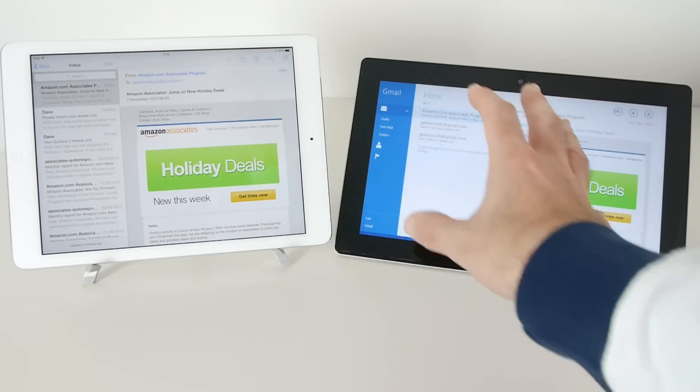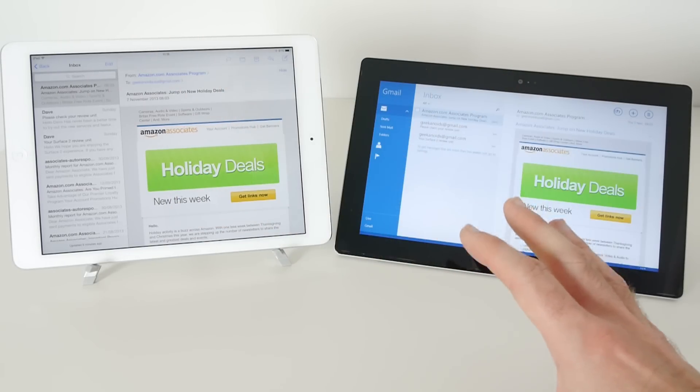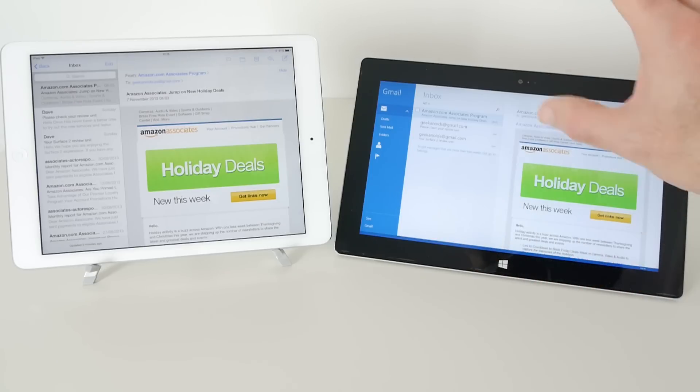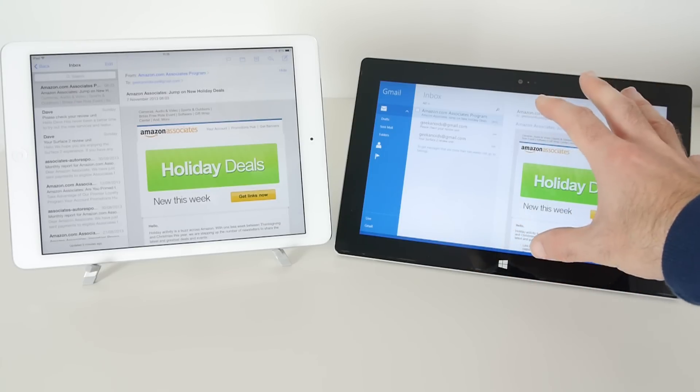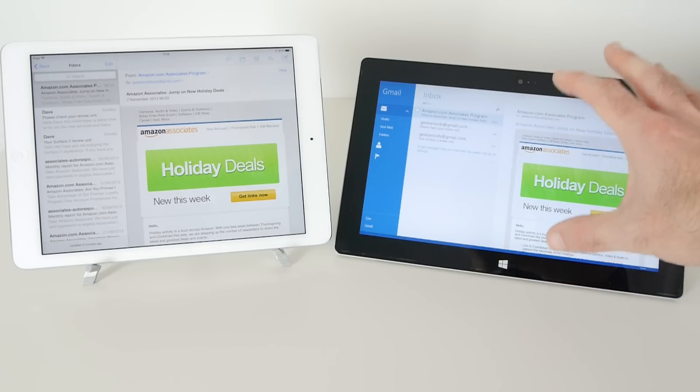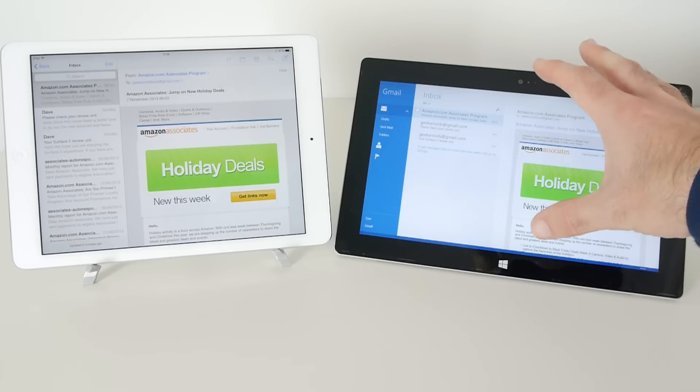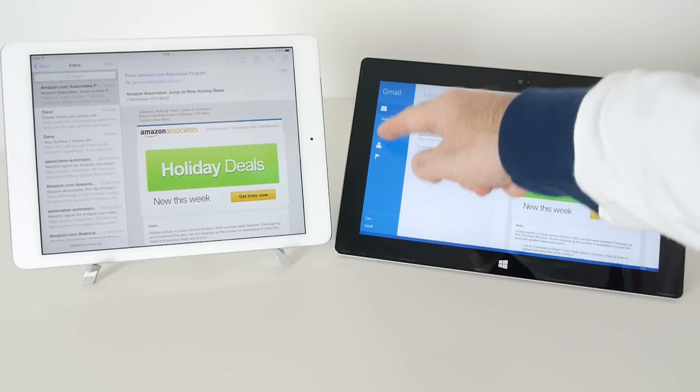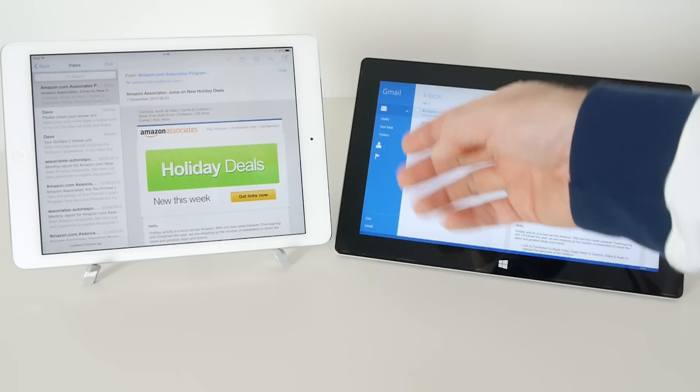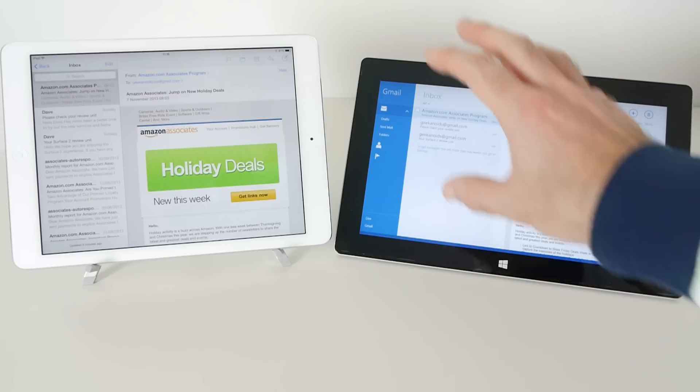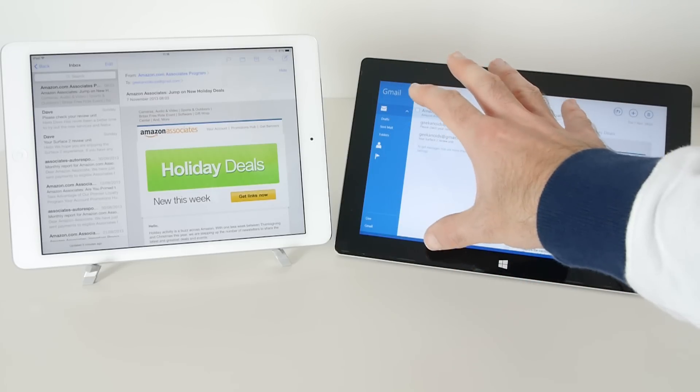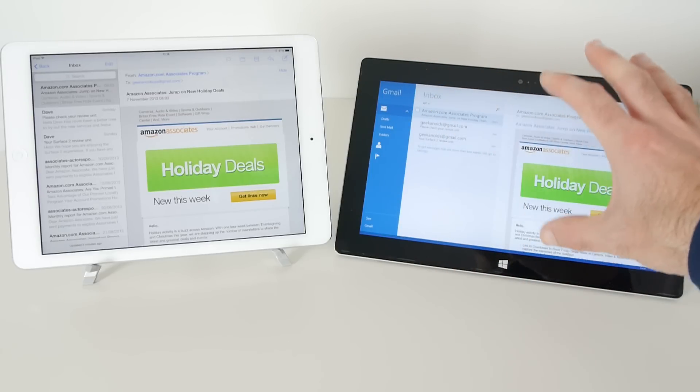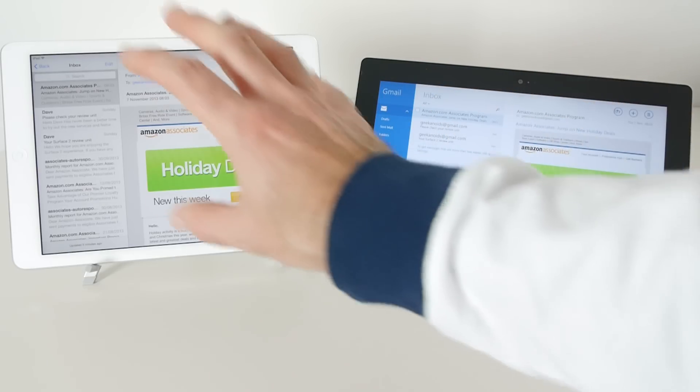So very usable experience on both. This one on the Surface 2 though I would say is more business orientated because we've got access to different folders within our email and I just think it's laid out a little bit nicer.